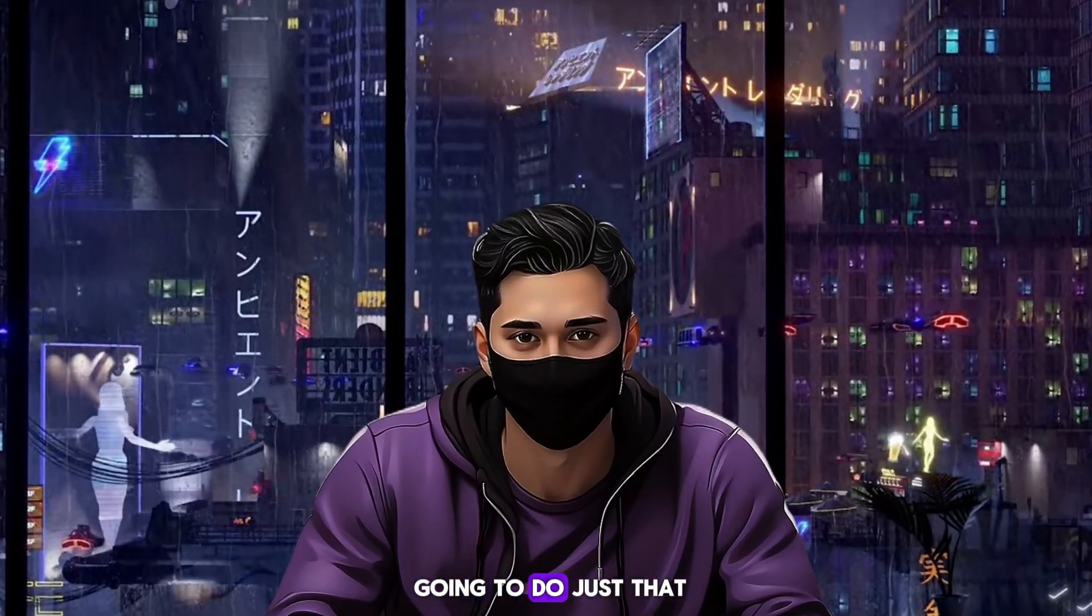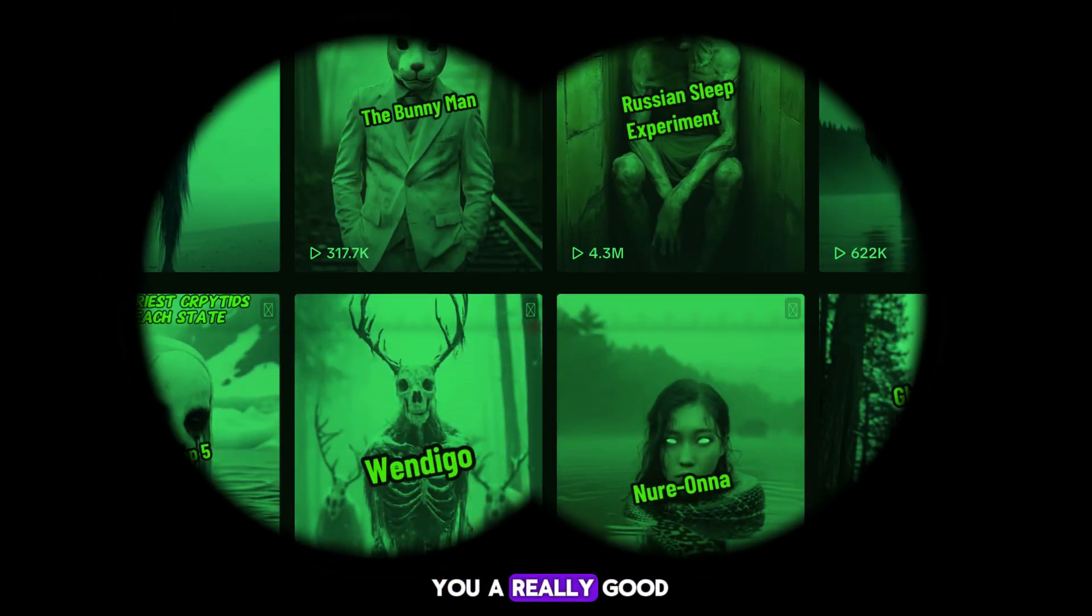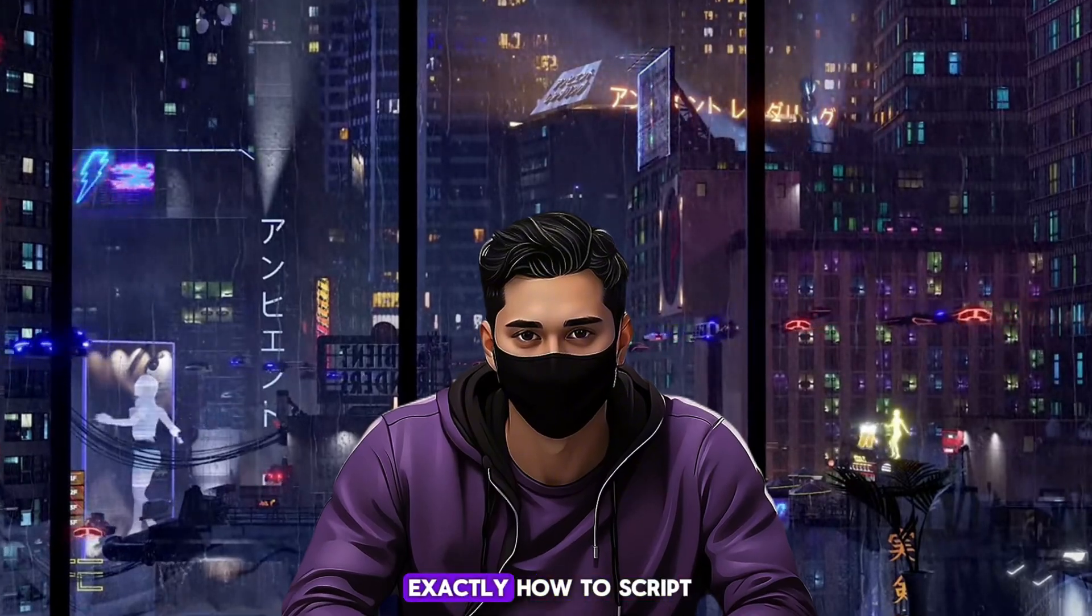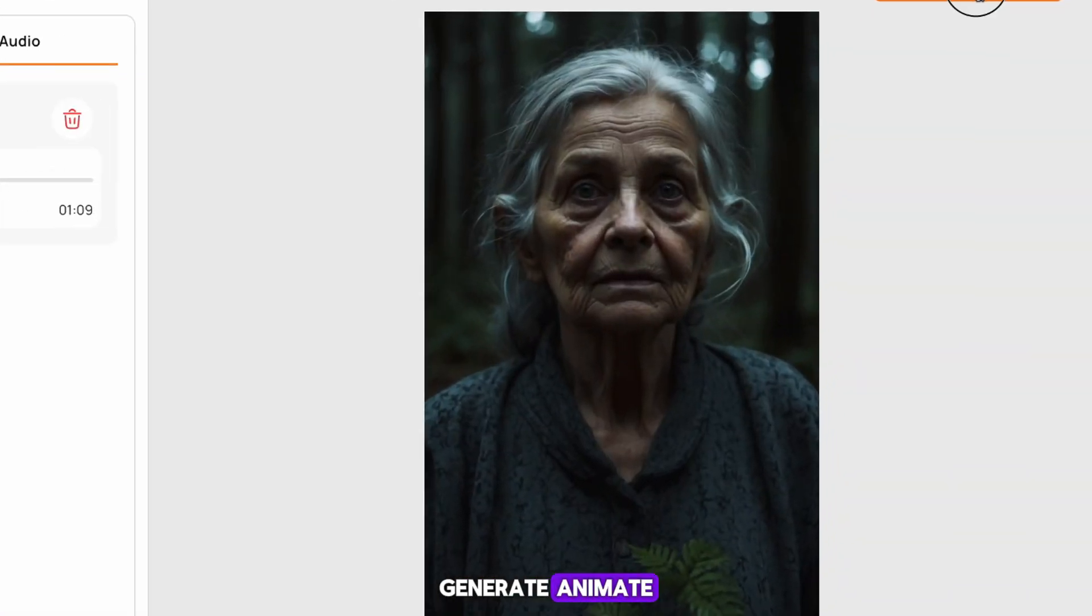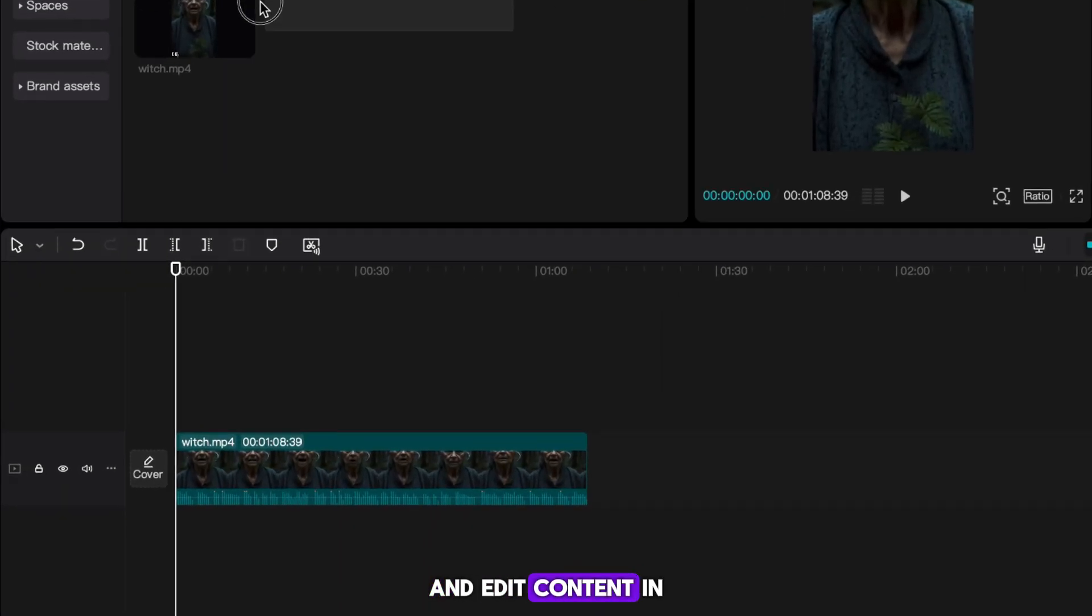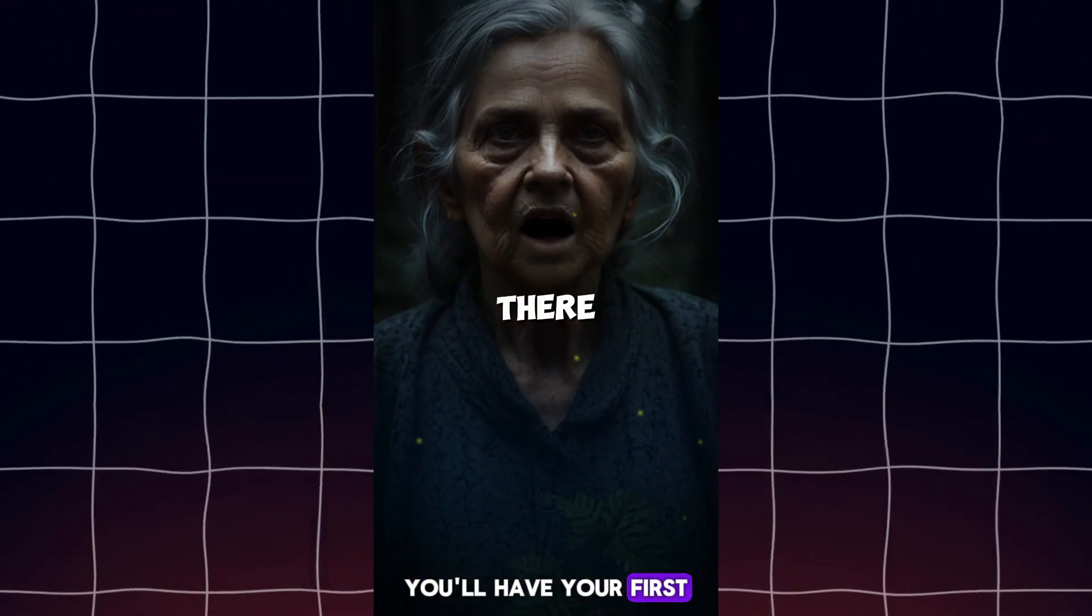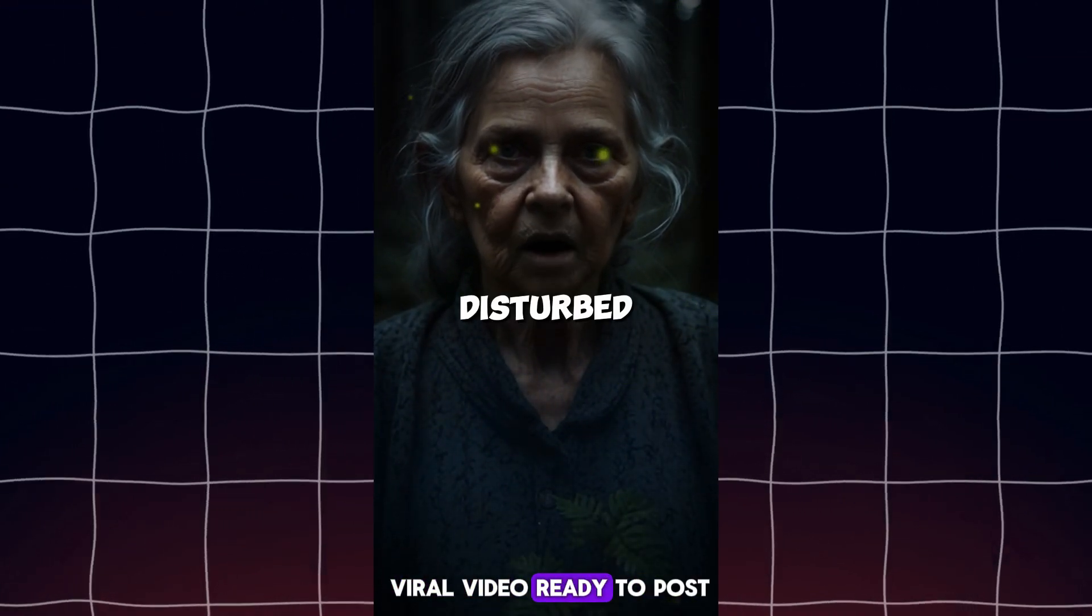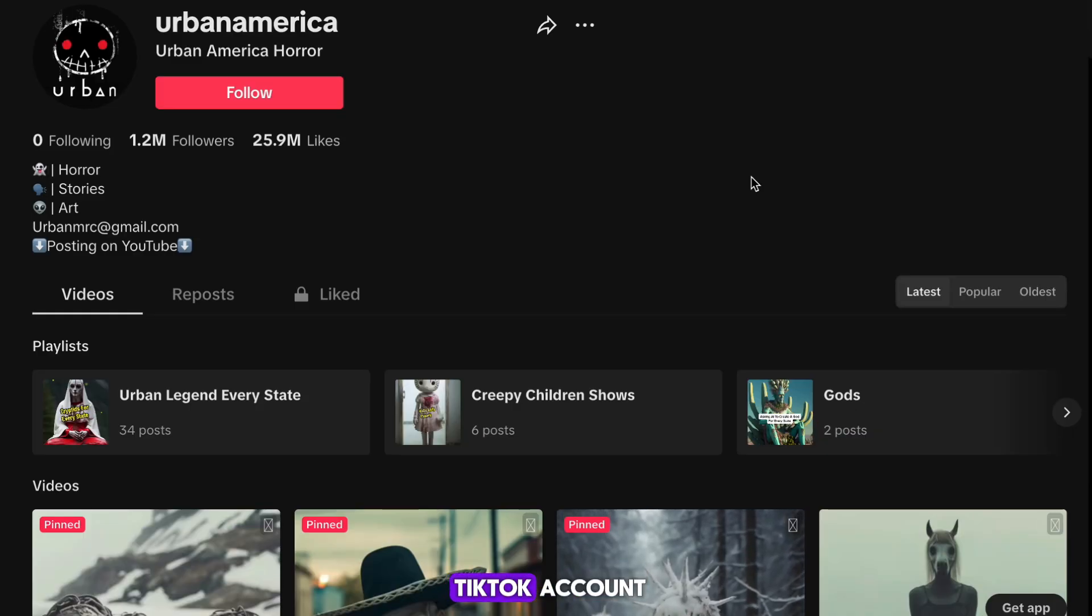In this video, we're going to do just that. I'm going to show you a really good viral niche and then I'll show you exactly how to script, generate, animate, and edit content in this niche. By the end of this video, you'll have your first viral video ready to post.